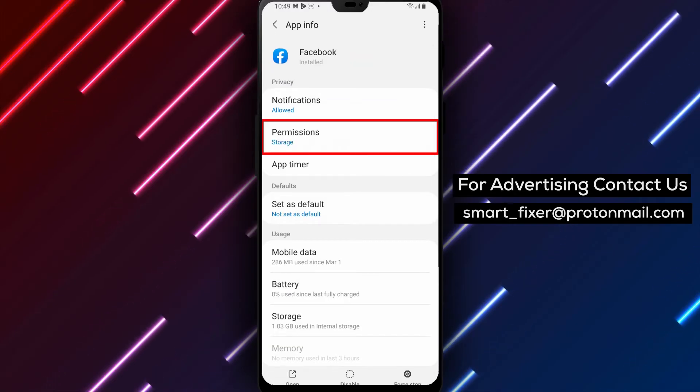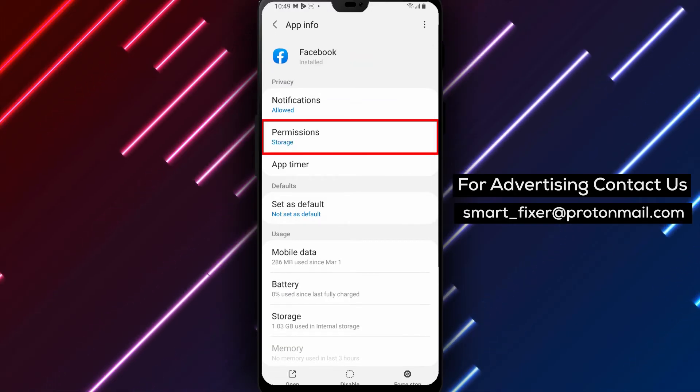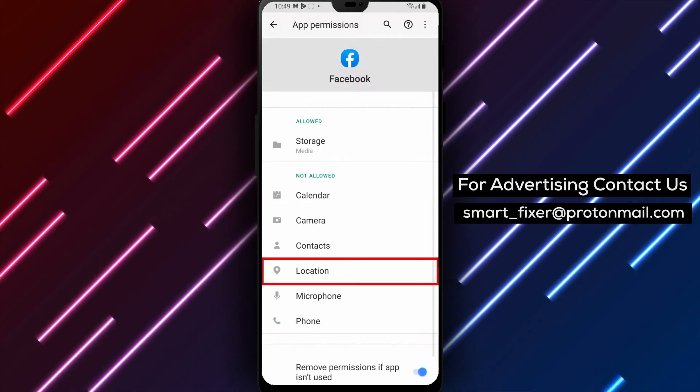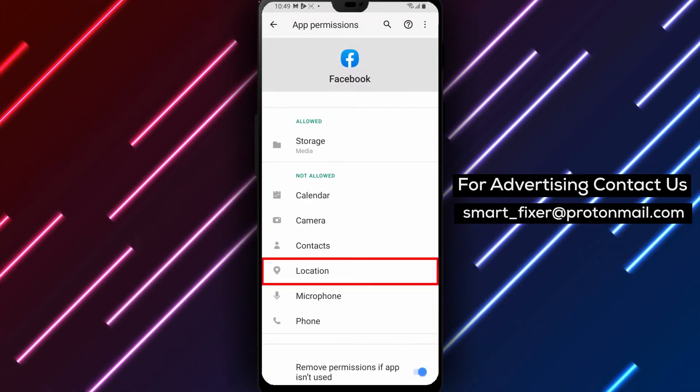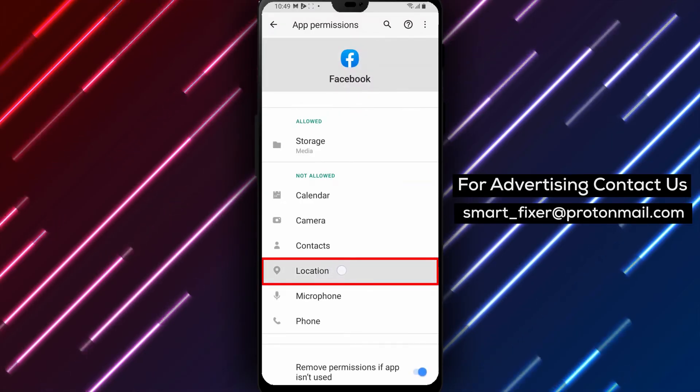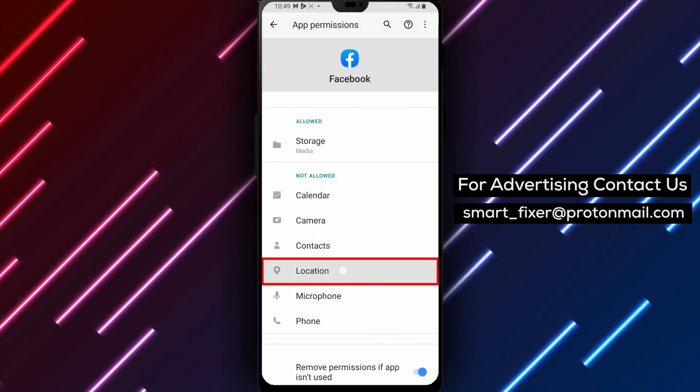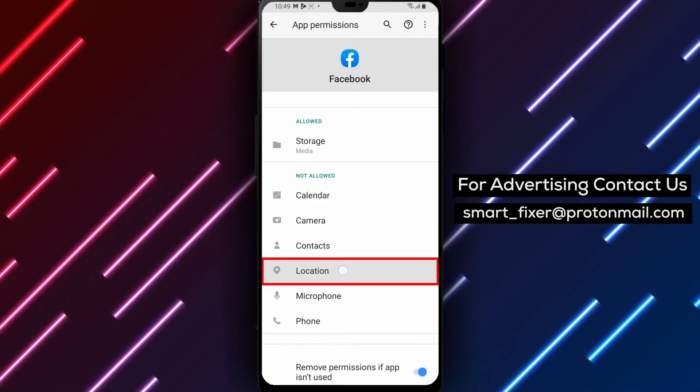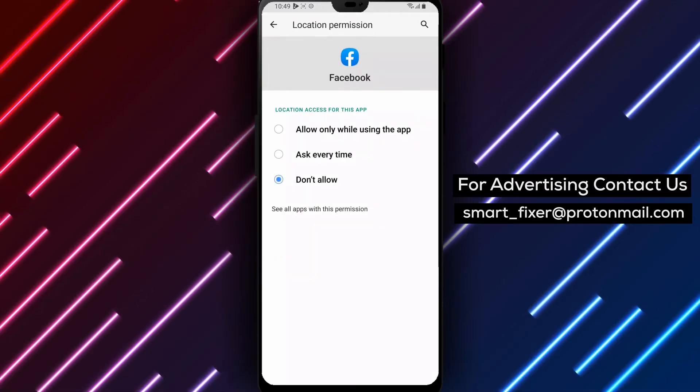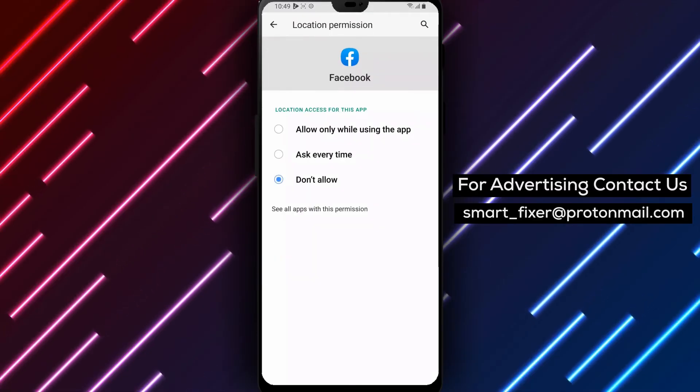Step 4. Tap permissions, then tap location. Once you're on the Facebook app page, tap on permissions to see a list of permissions the app has access to. Then tap on location to access the location settings for Facebook.